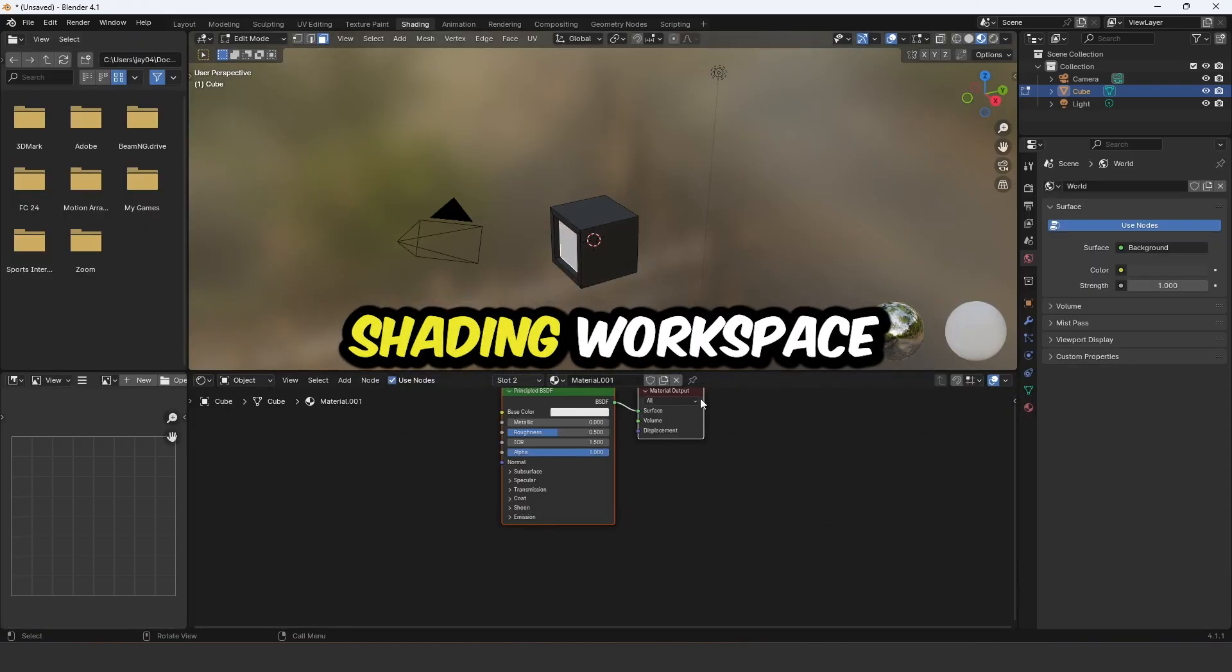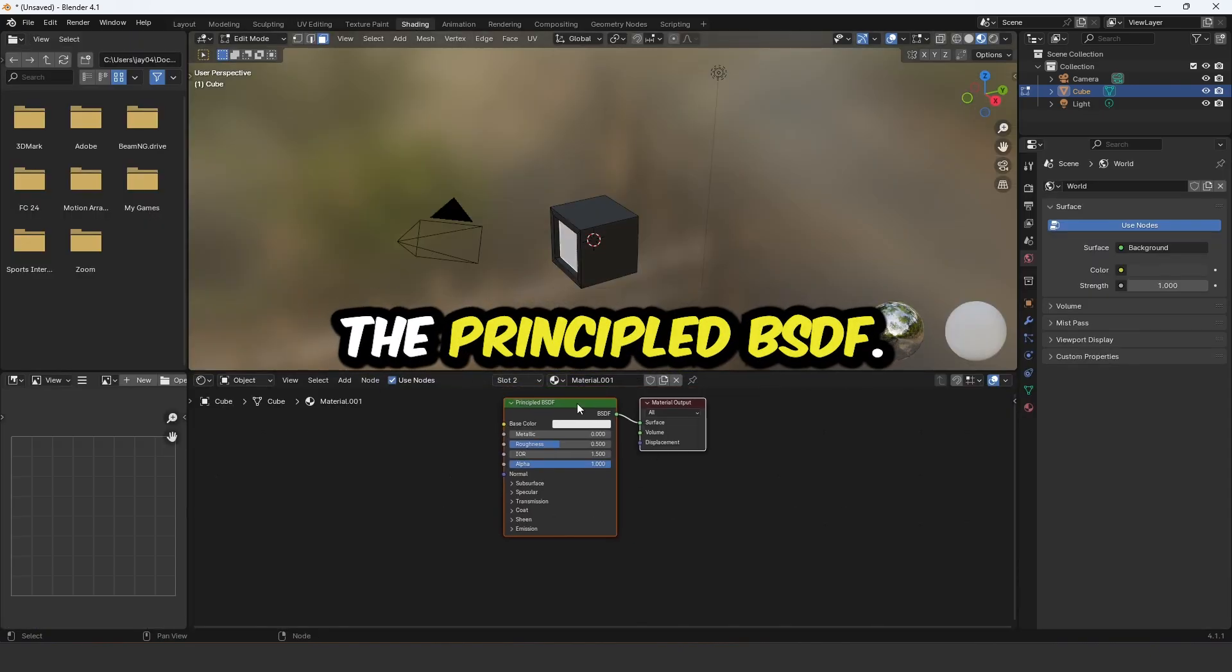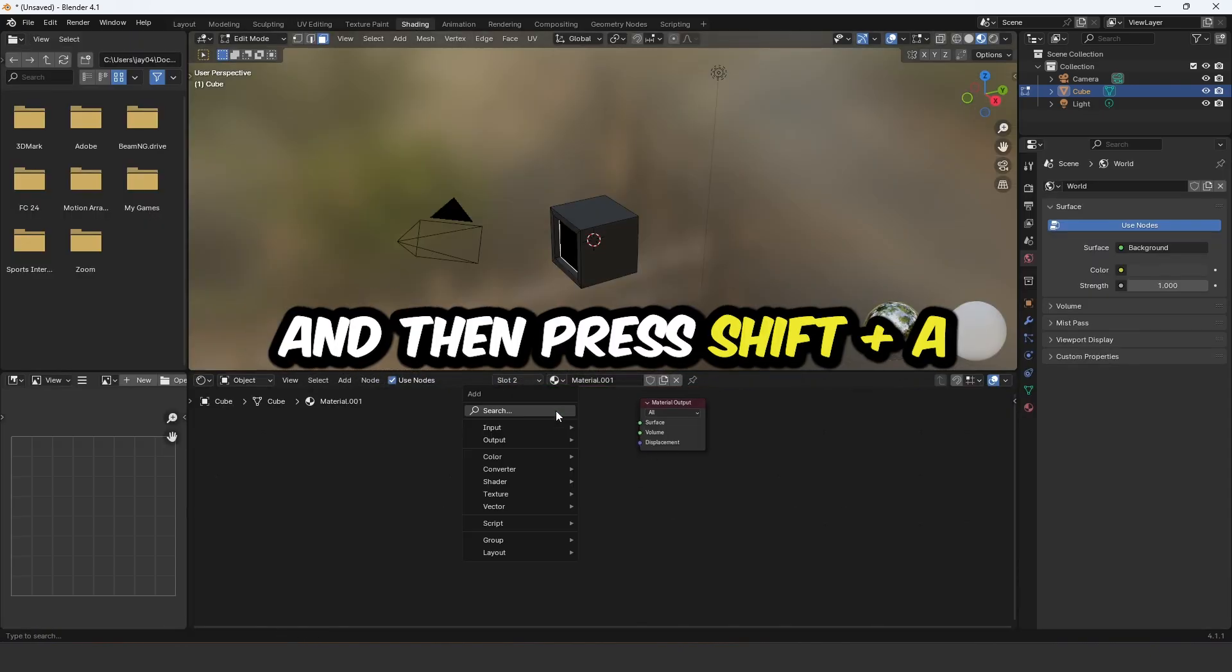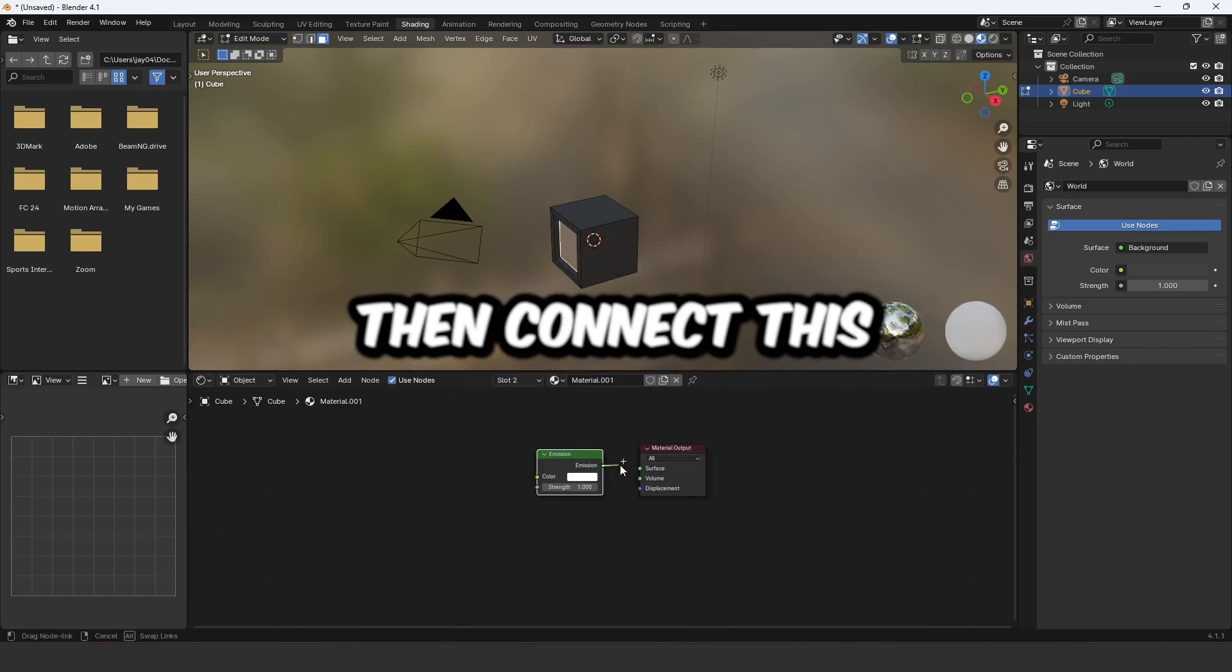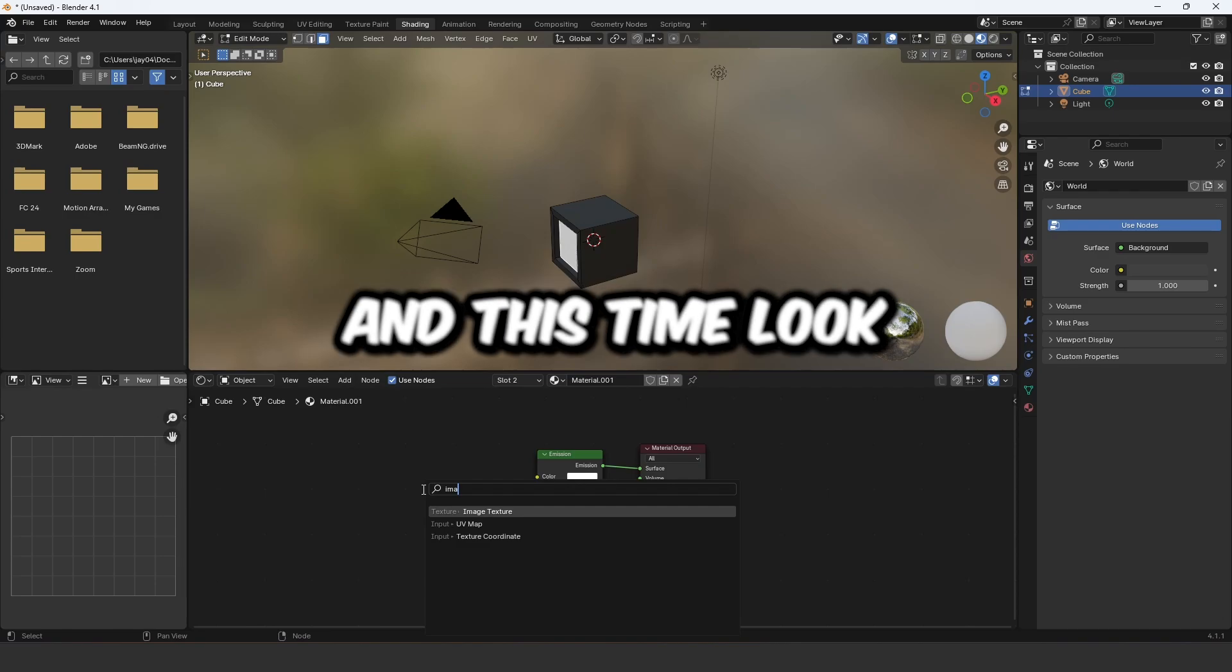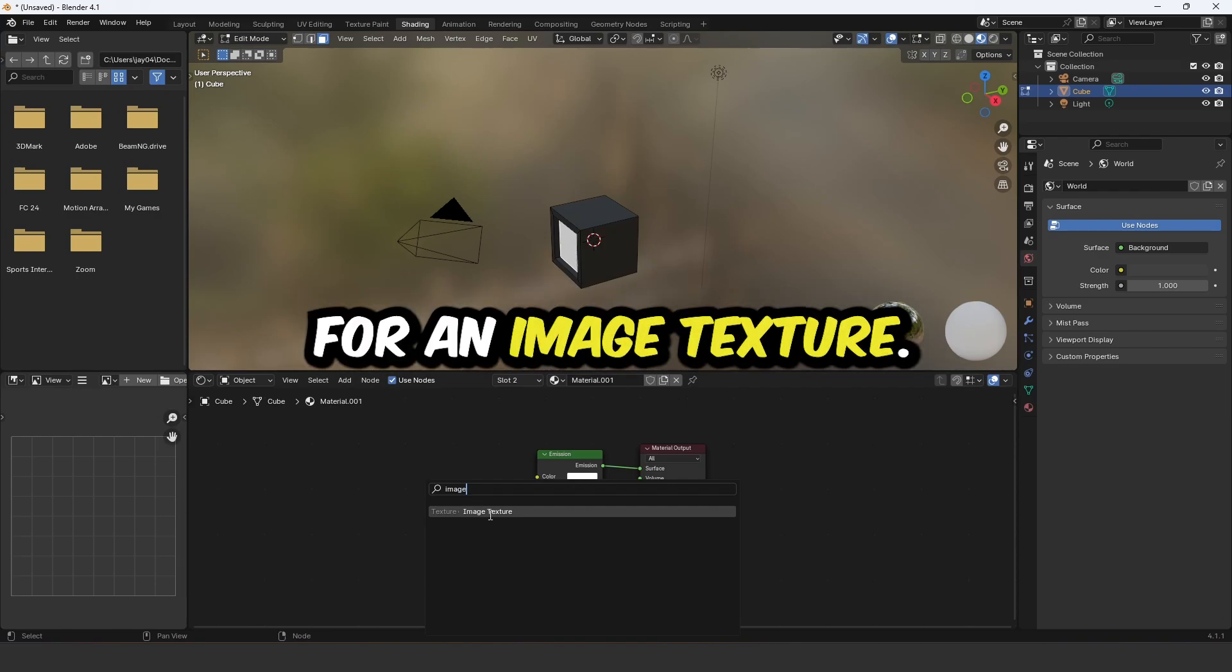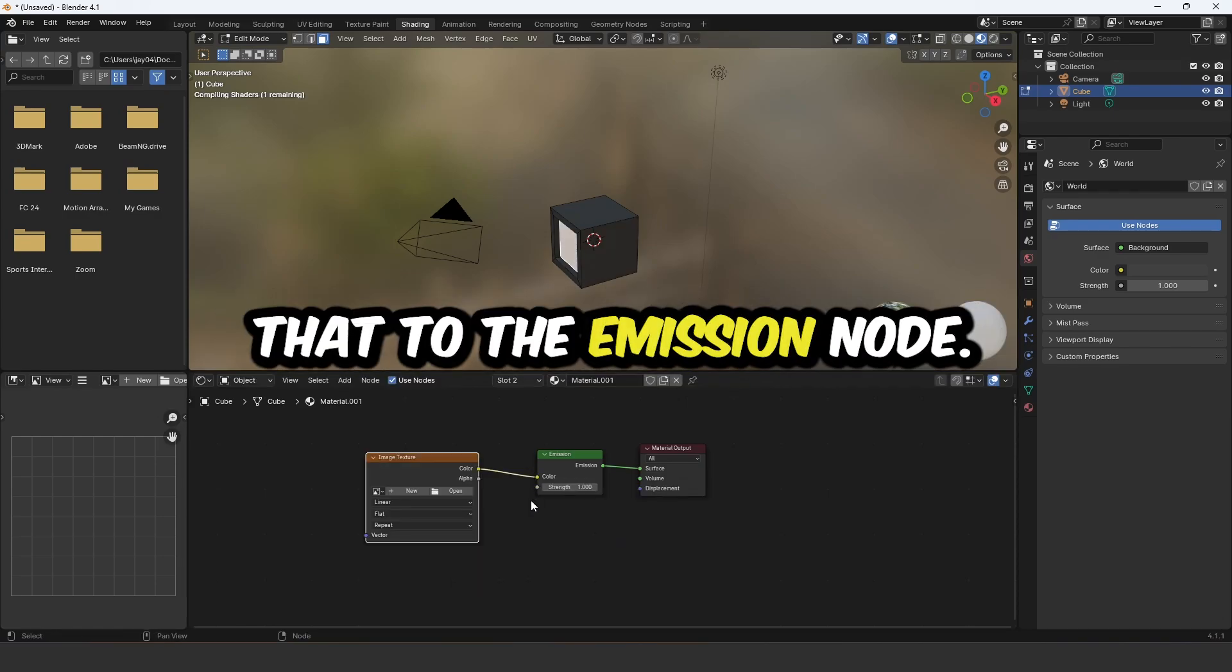Then go into the shading workspace and delete the principled BSDF and then press Shift A and add an emission shader. Then connect this to the material output. Press Shift A again and this time look for an image texture and connect that to the emission node.